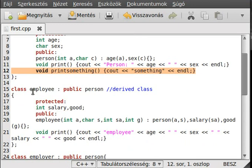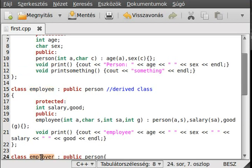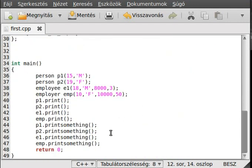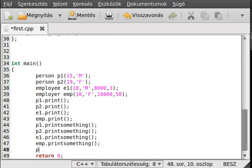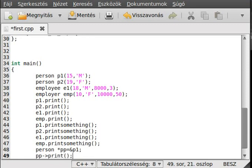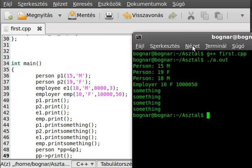Let's make a pointer. A person pointer, so person pp, and make it equal to the address of p1. Simple enough. And now, use the arrow member selection operator to call the print function. We can compile the program again and run the program. We should delete this little crap here, just stay one person, one employee, and one employer, and the pointer.